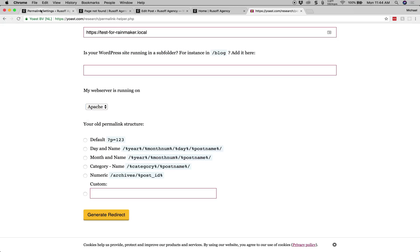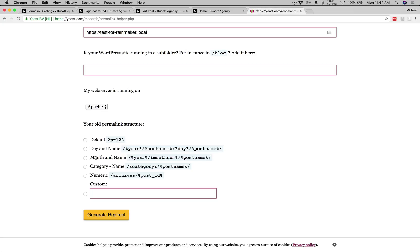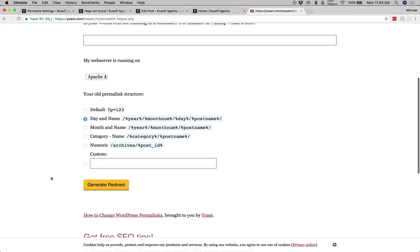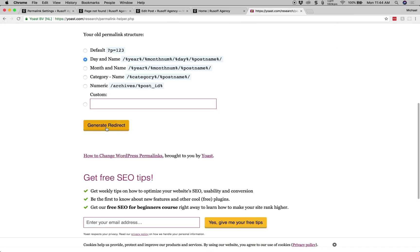So looking at our old permalink structure, we were previously using day and name. So we want to match that inside of this utility. Select day and name. This is the old permalink structure. That's all we have to fill out and then we hit generate redirect.